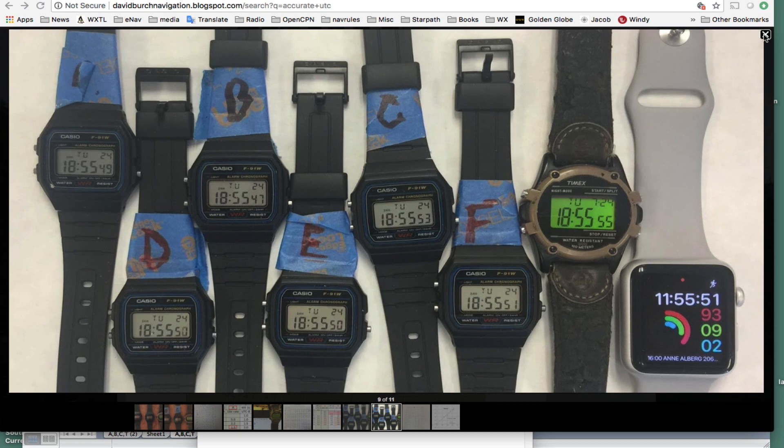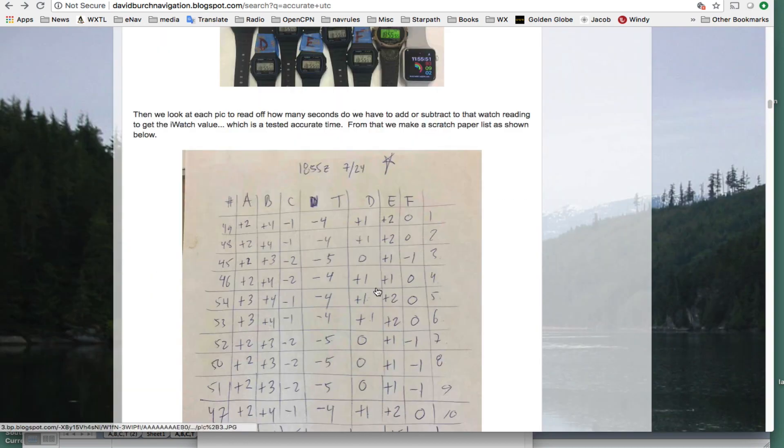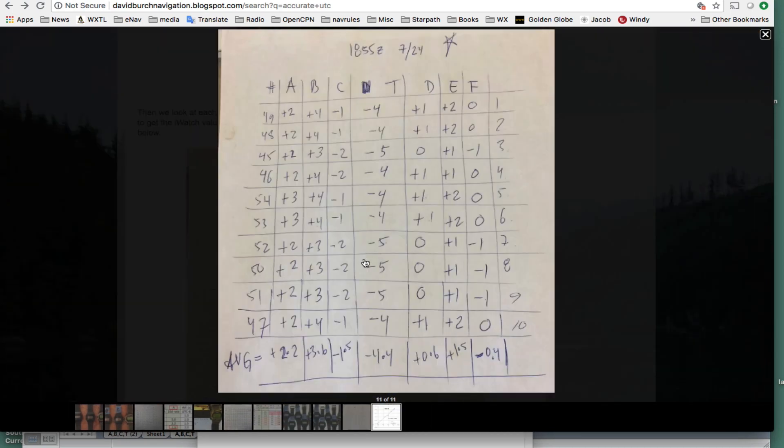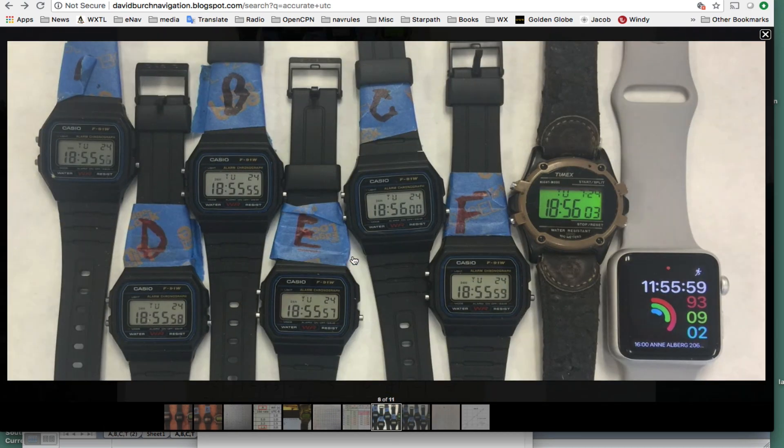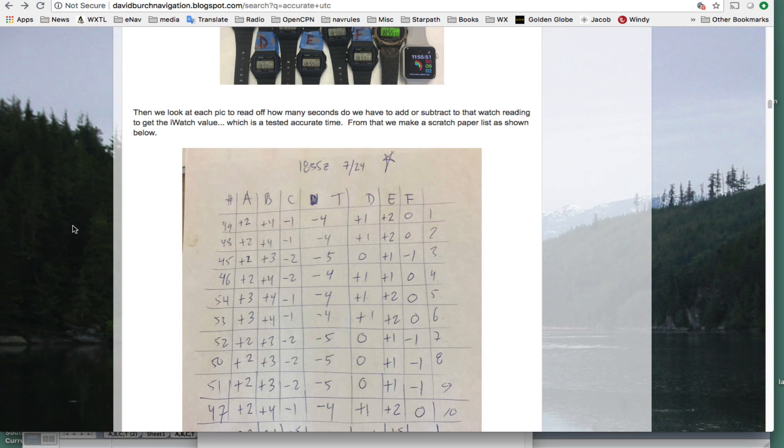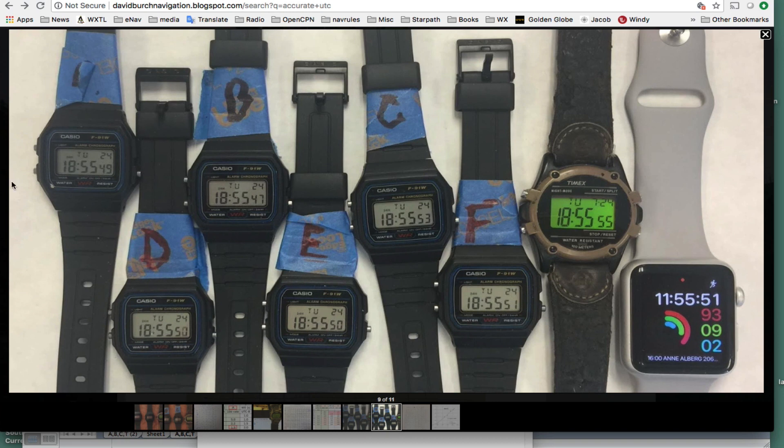And then this is just a scratch paper where we write down what we observed. So this is picture one of 10. This says A 55, this is number A, 55:49. So this is the right time.